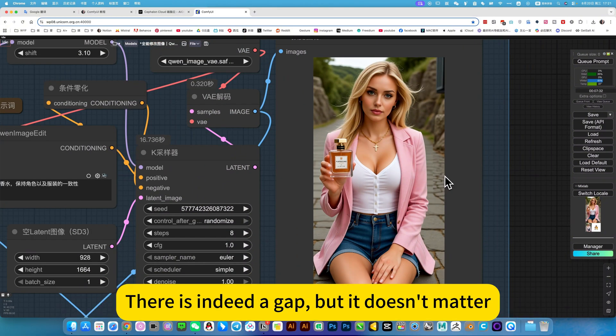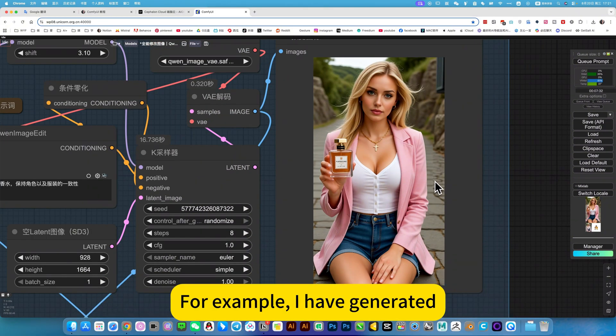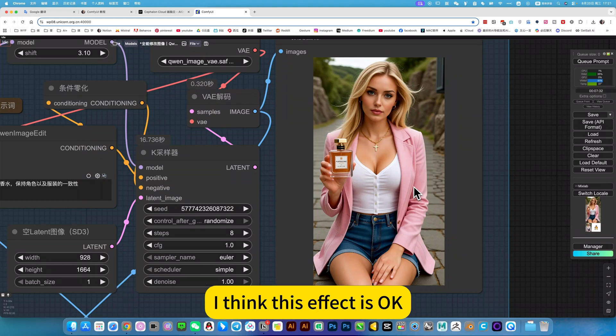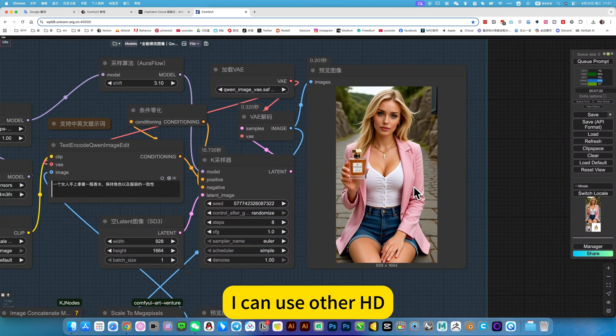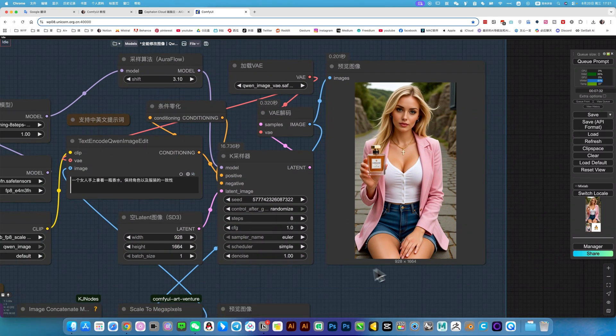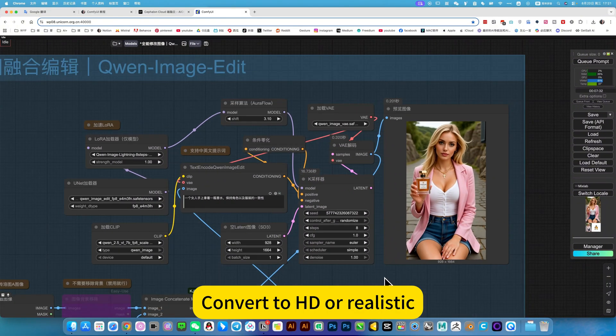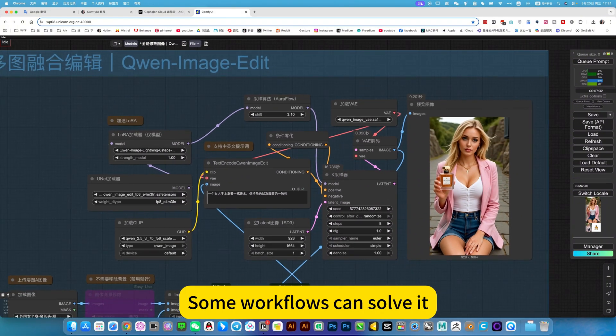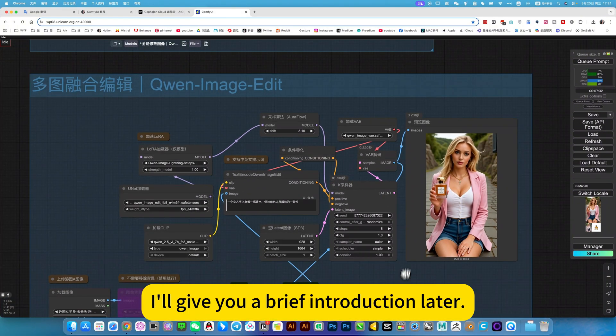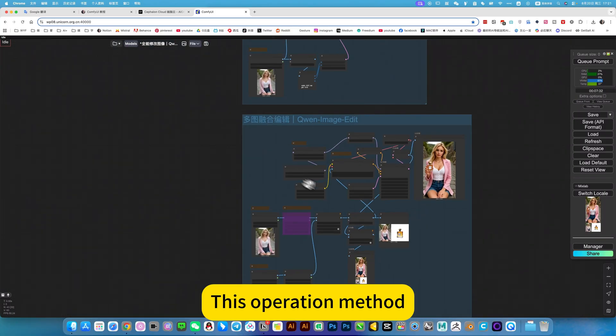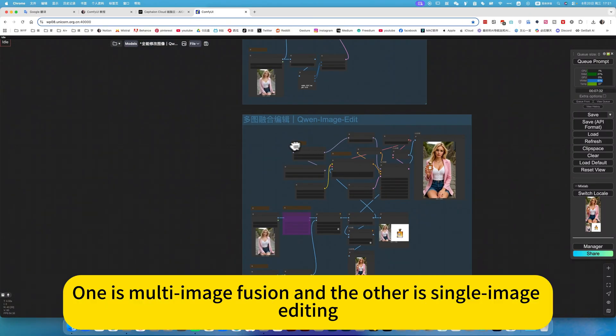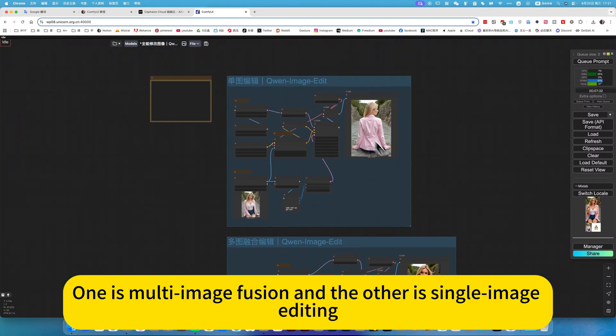But it doesn't matter, here's an additional backup option. For example, I think this effect is okay. I can use other HD convert to HD or realistic workflows to solve it. I will give you a brief introduction later. This operation method, one is multi-image fusion, and the other is single image editing.